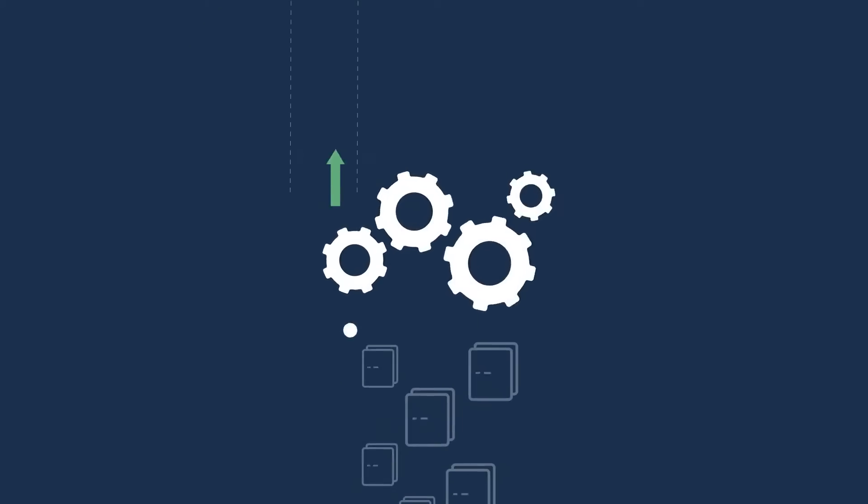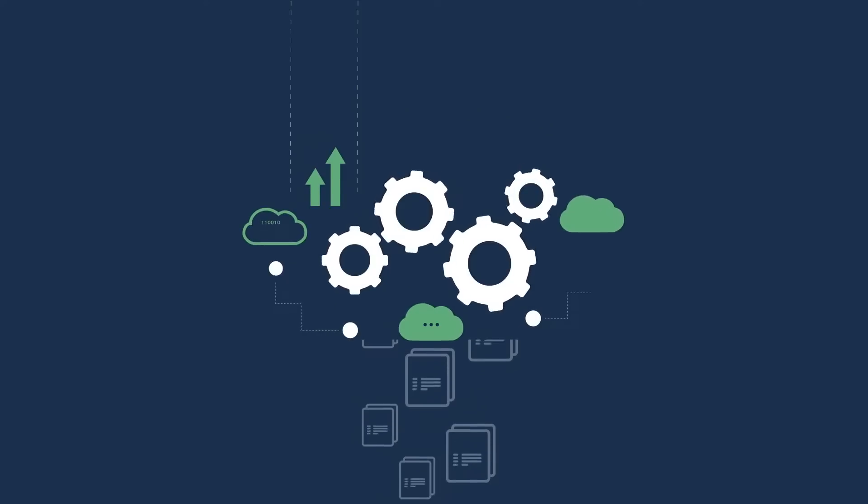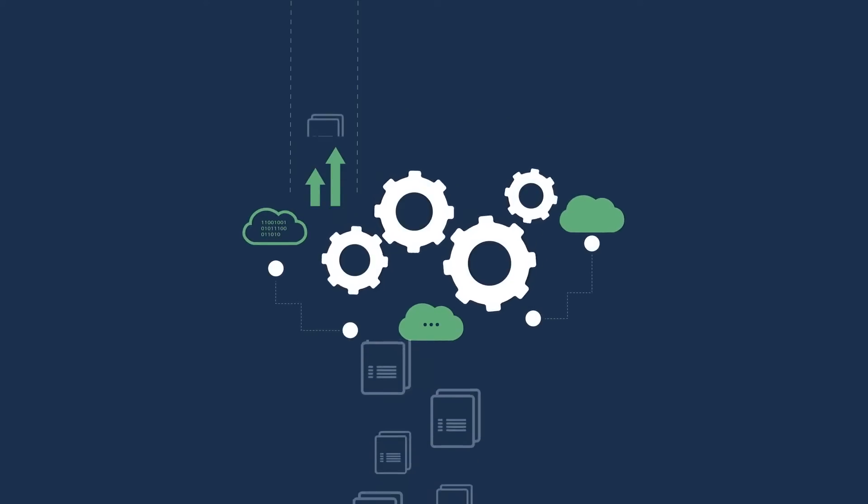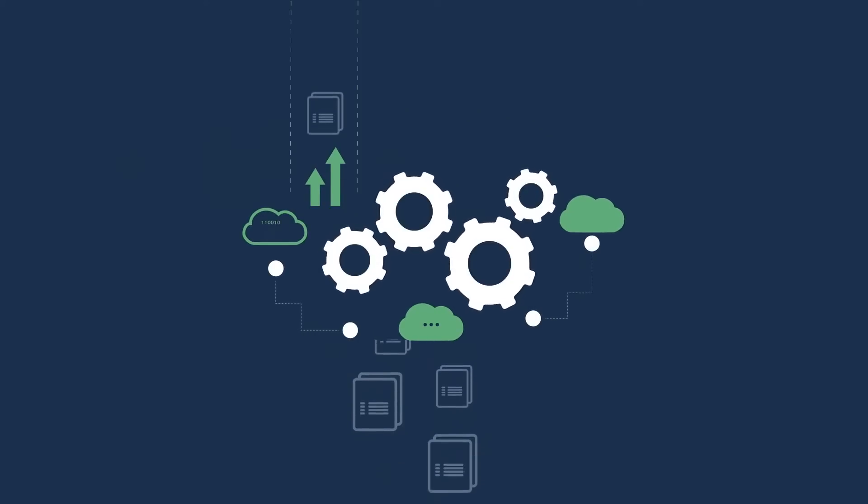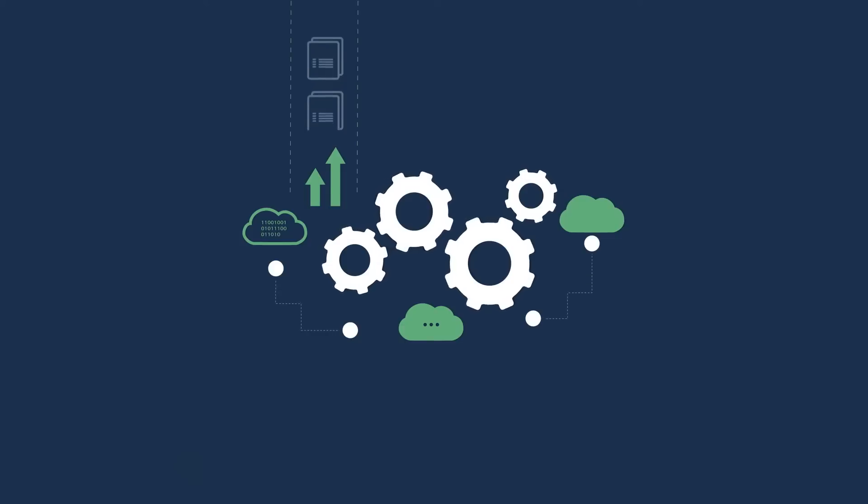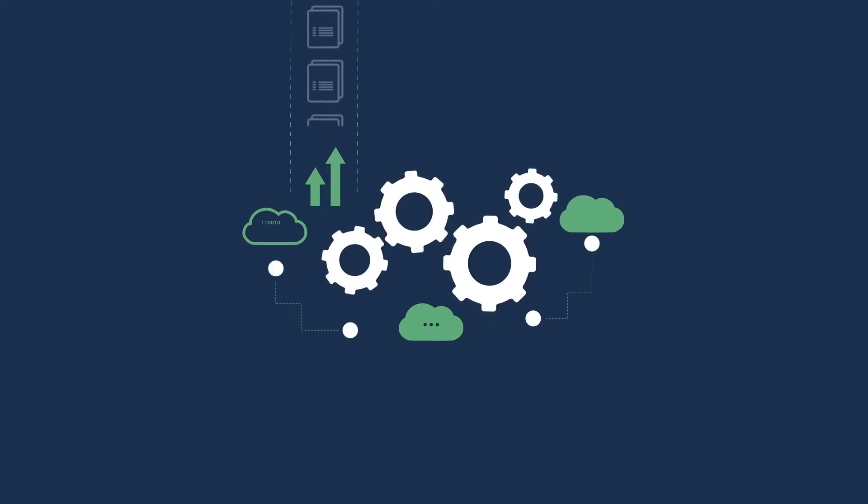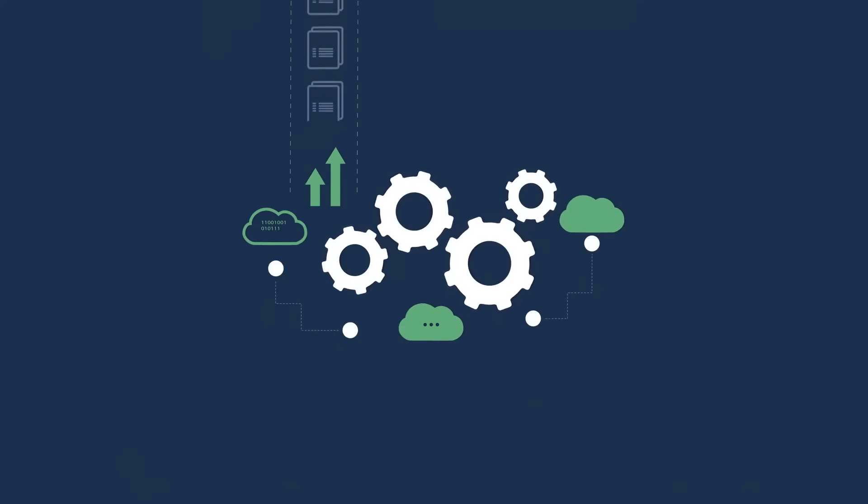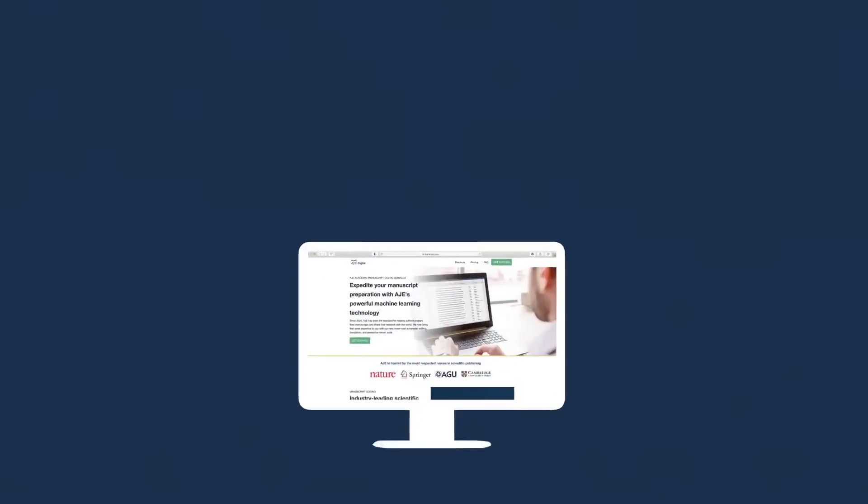For one low annual price, you get unlimited access to our digital editing service. Upload as many documents as you want, anytime, anywhere.